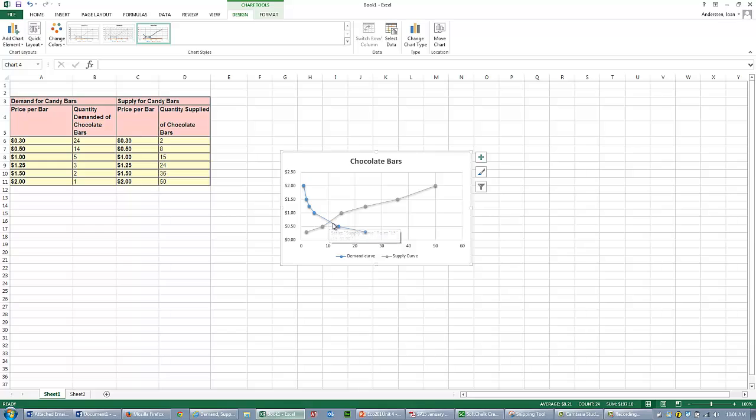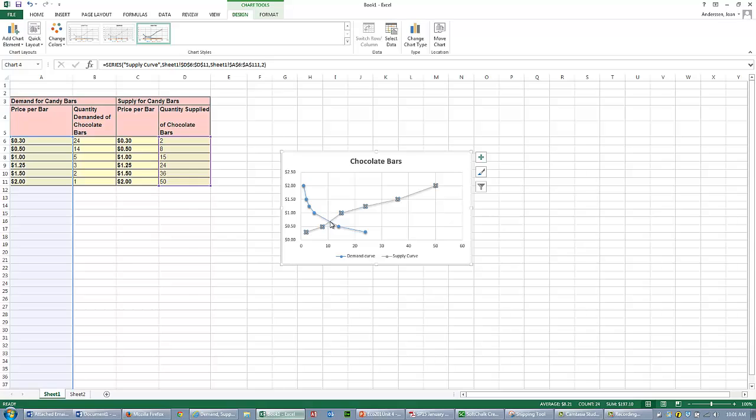Then you're going to mark Equilibrium. Equilibrium is really hard to find on this graph. It's right here. I just want you to mark it.